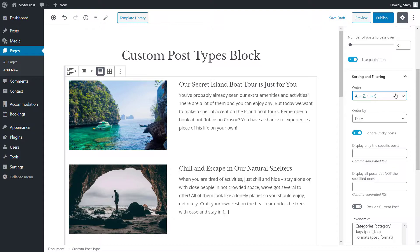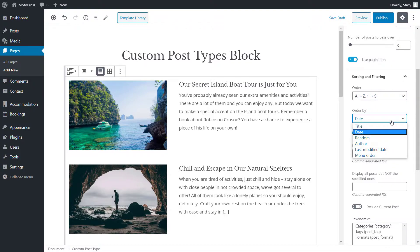The posts can be ordered by date, title, randomly, author name, last modified date and menu order.